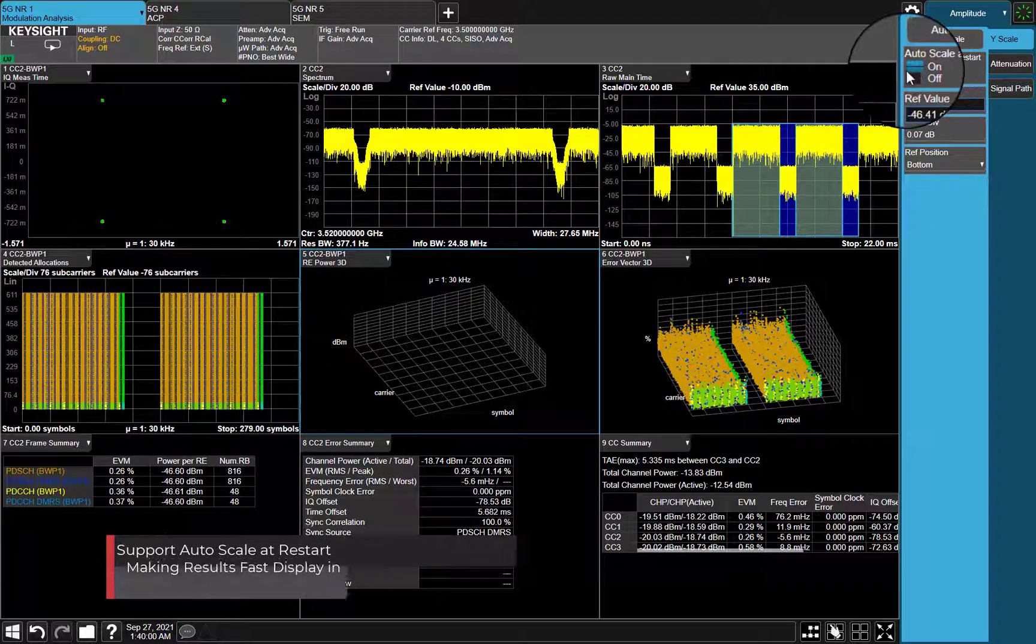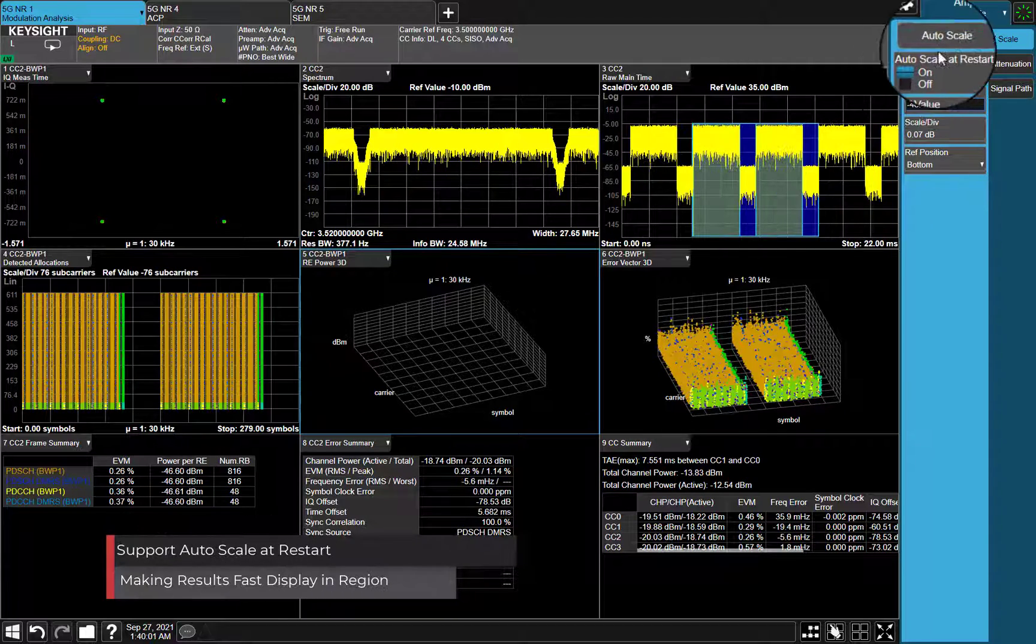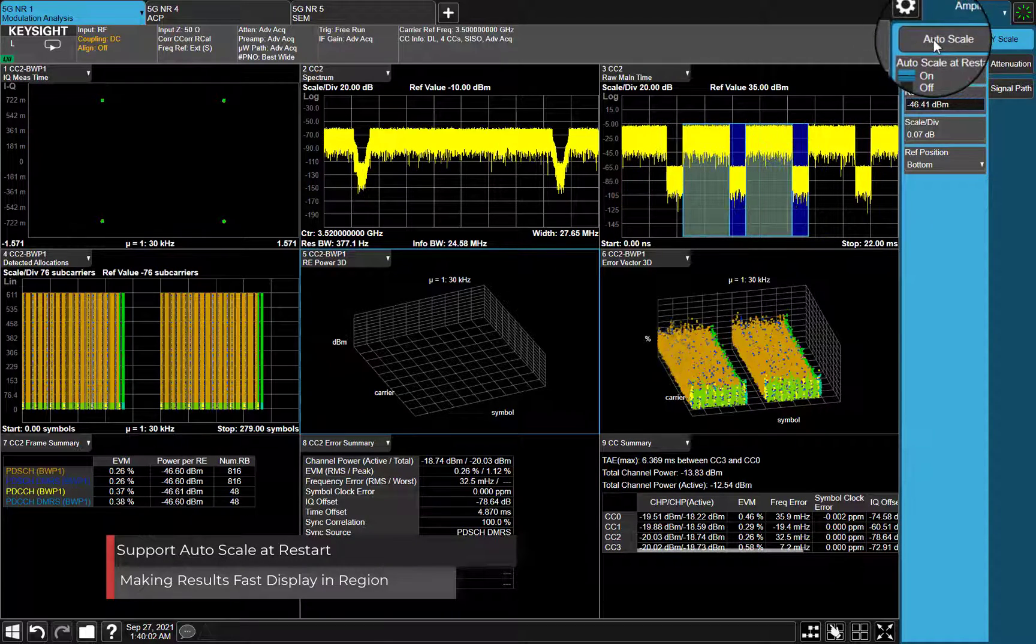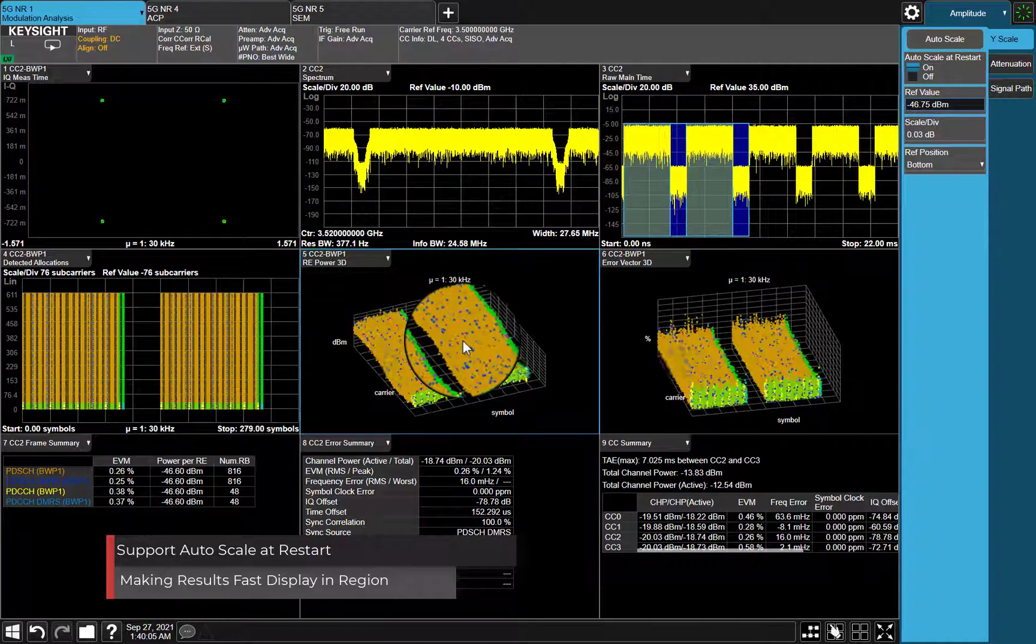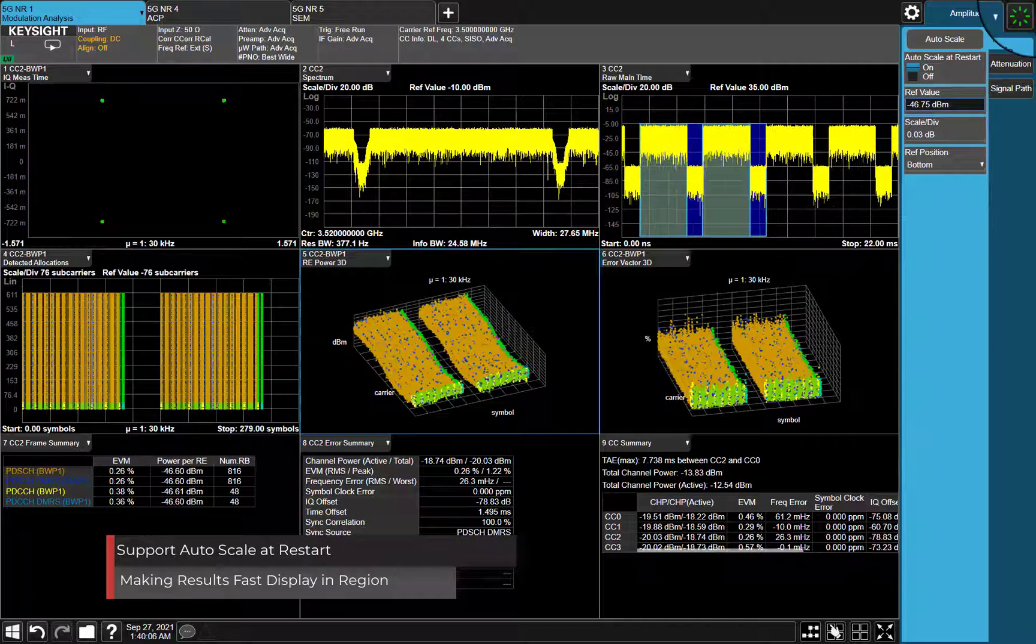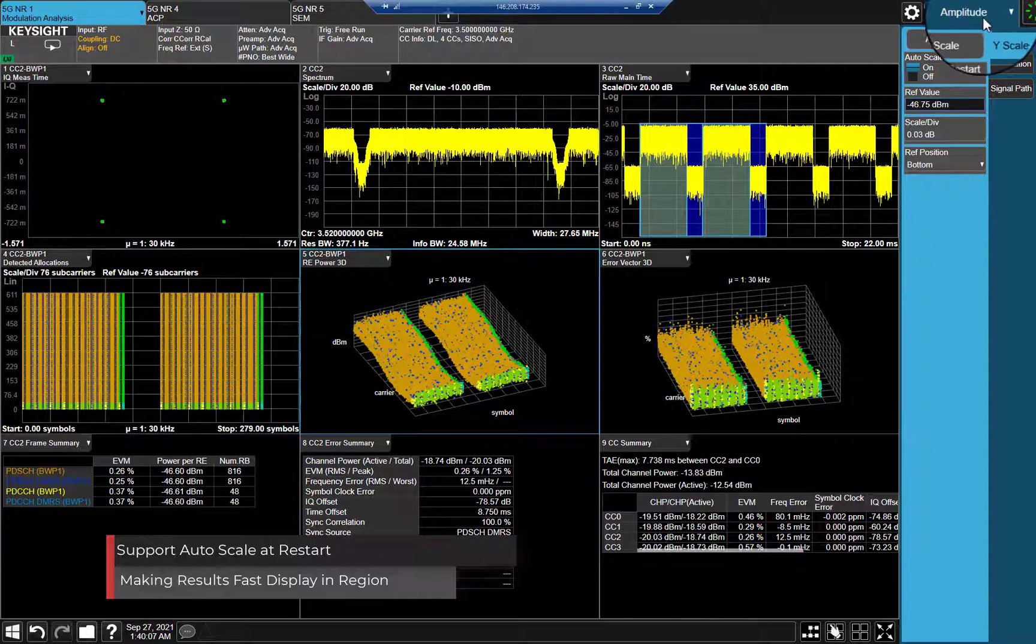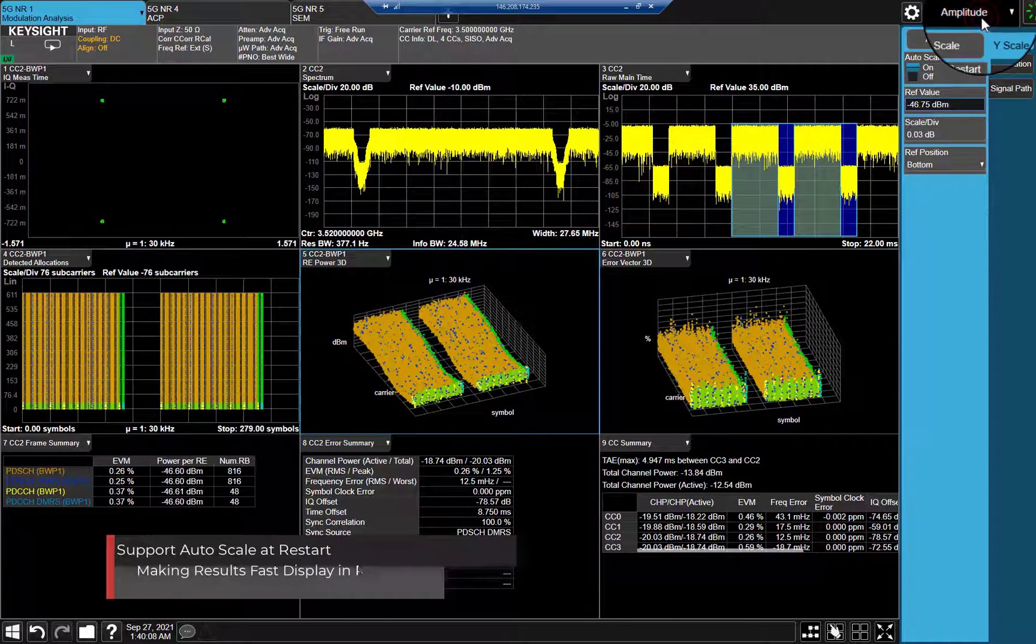Avoid pressing AutoScale for each restart measurement. Enable AutoScale at restart will save your time on results display.